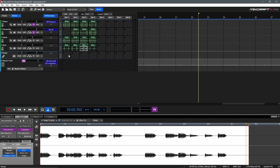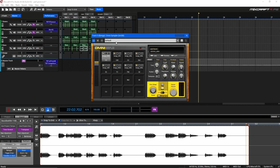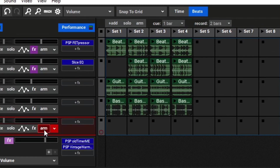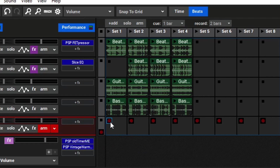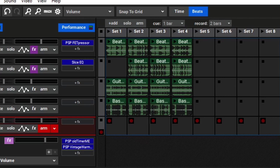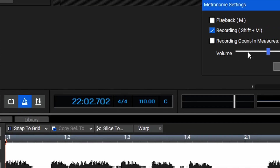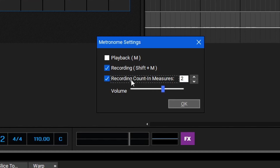Another great feature of the performance panel is being able to record clips directly into different slots. You could do this for both audio and MIDI tracks. Here, I've created an omni sampler with a set of bongo samples. What I'd like to do is add some bongo loops that I could use in this performance panel set. To record directly to one of the available slots, we'll arm the track, and then click this record button here which arms the performance panel for recording. Each of these slots gets an individual record button. If we record to this slot, we'll get a count in based on our metronome settings. To adjust those, we can click on the metronome here, and adjust our recording count in measures and make sure it's checked. In this case, we'll get two bars of a count in, and then it will record.